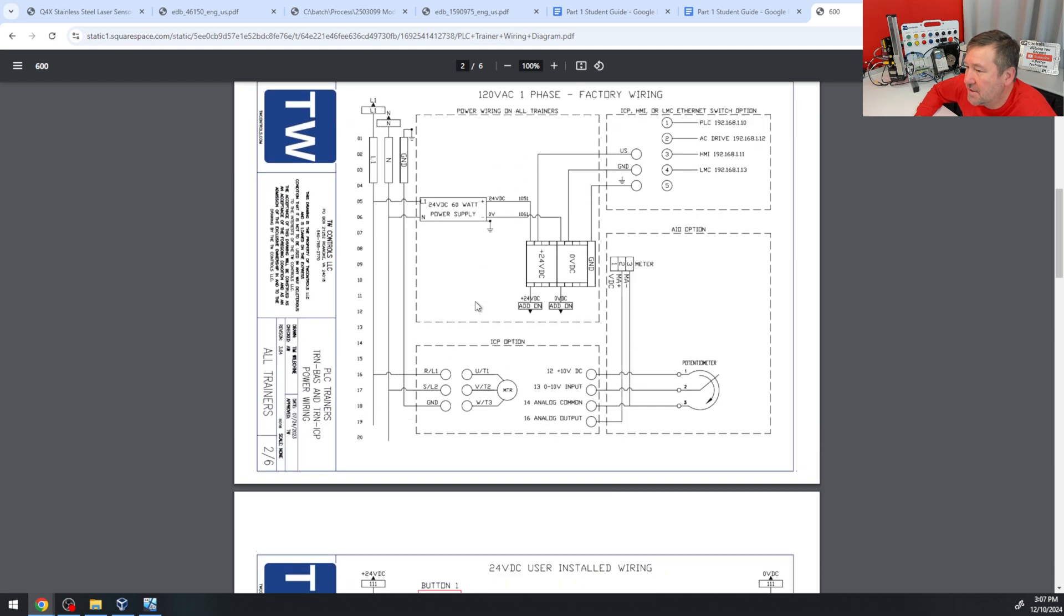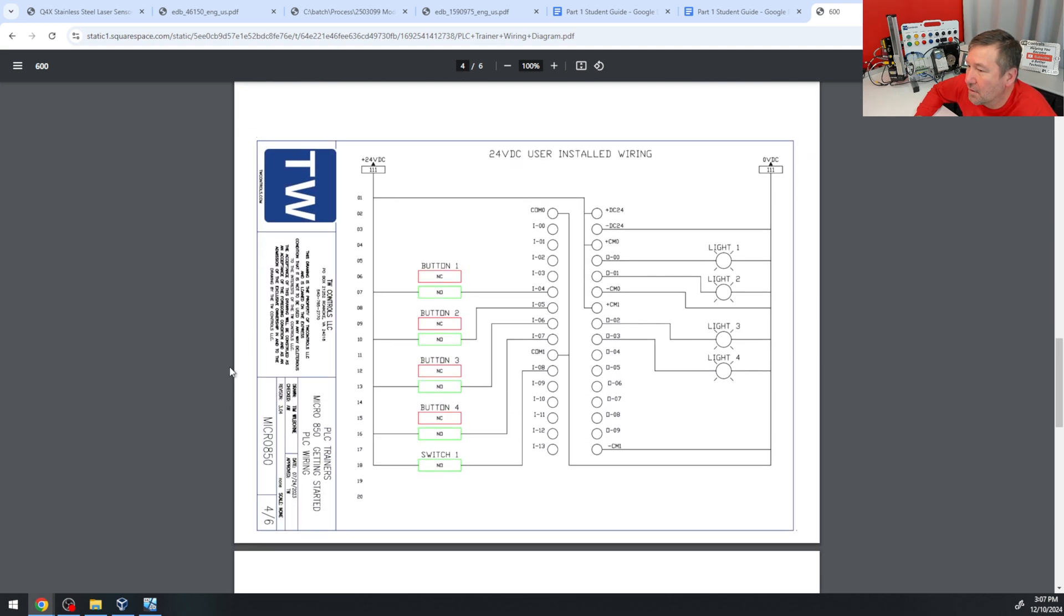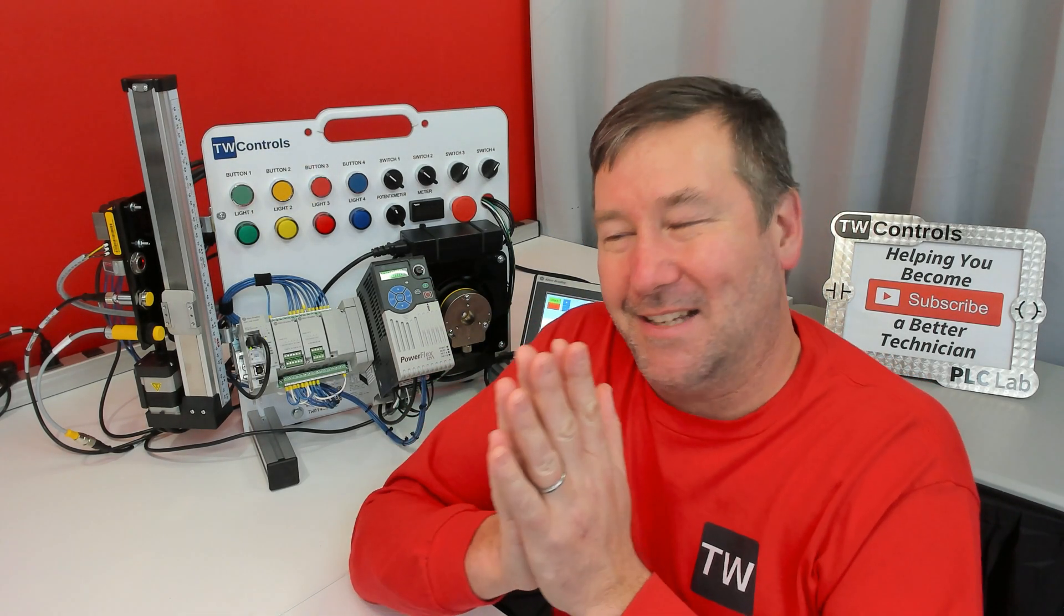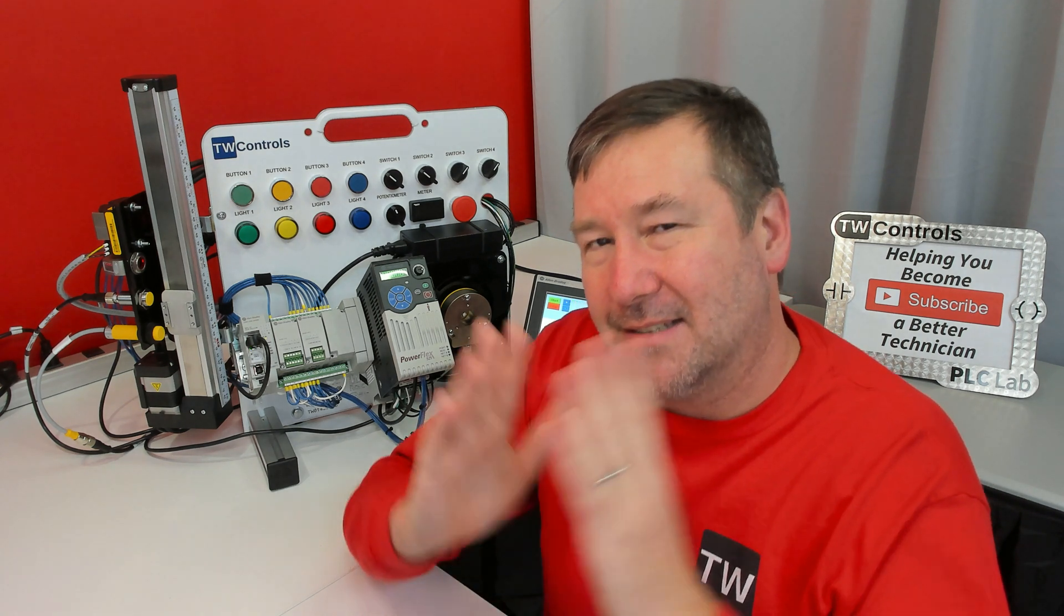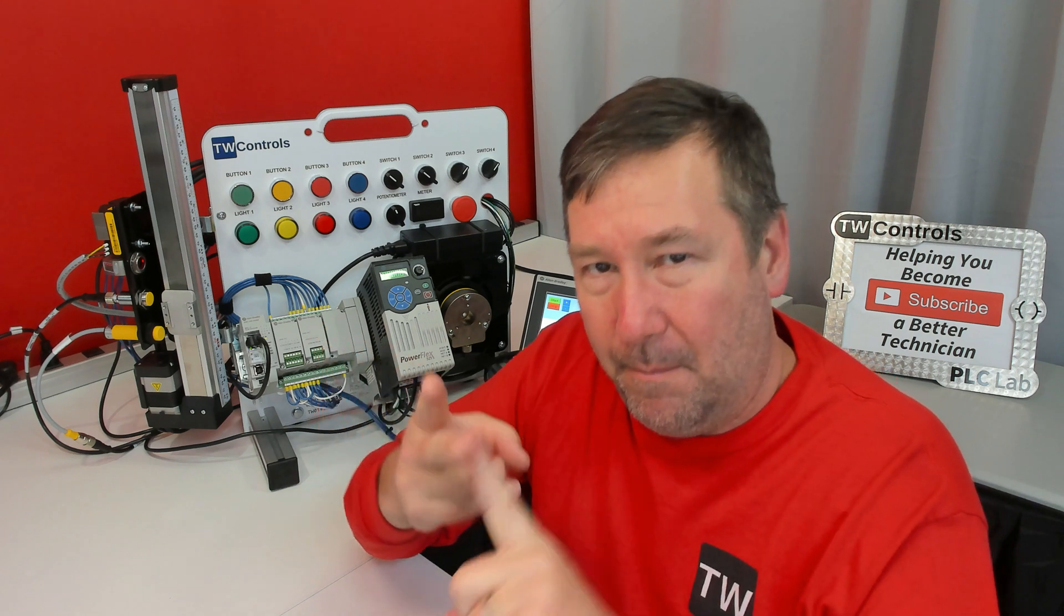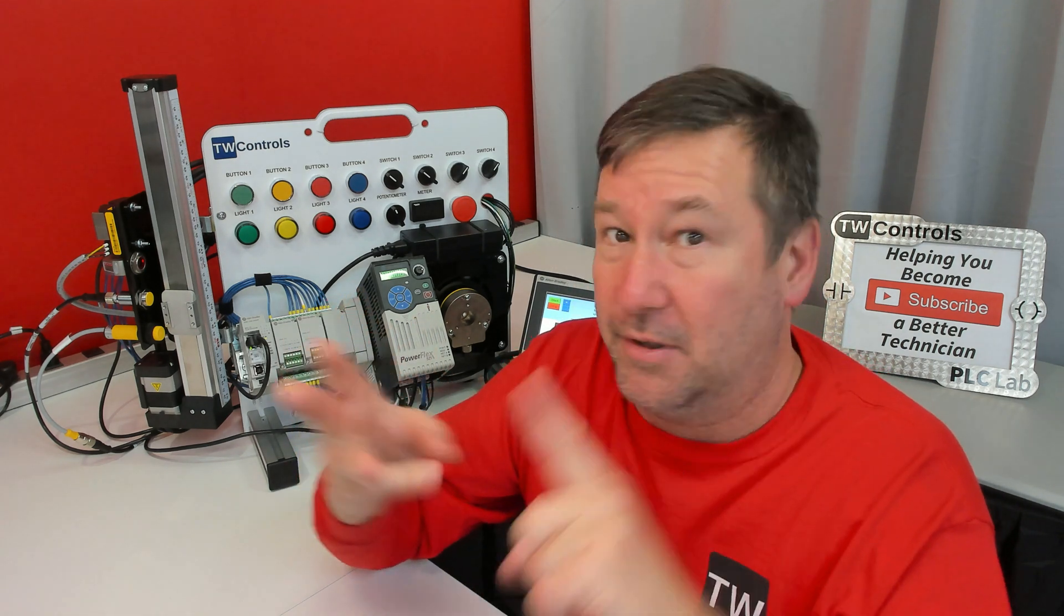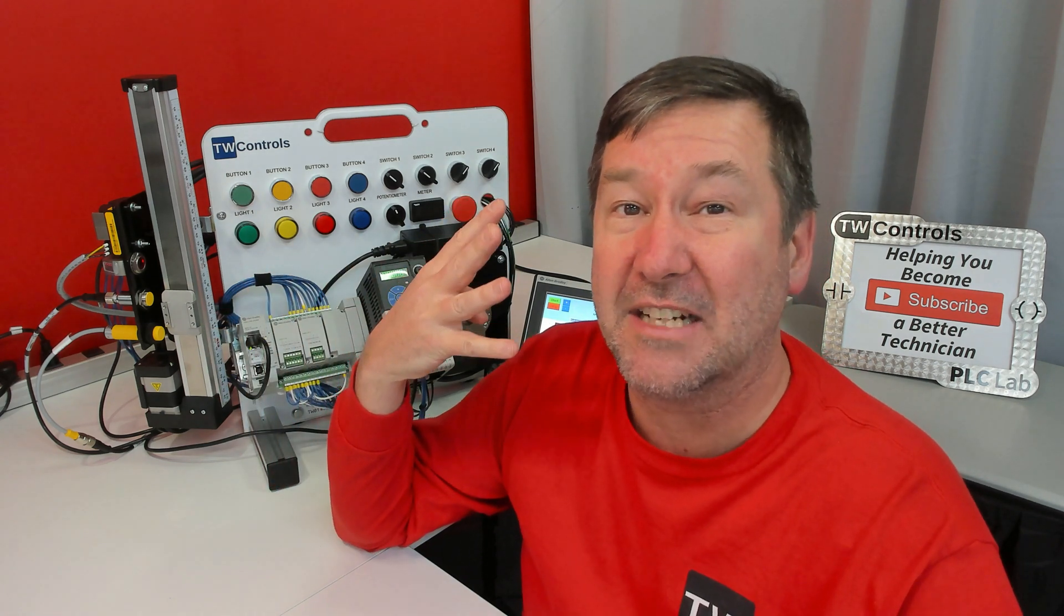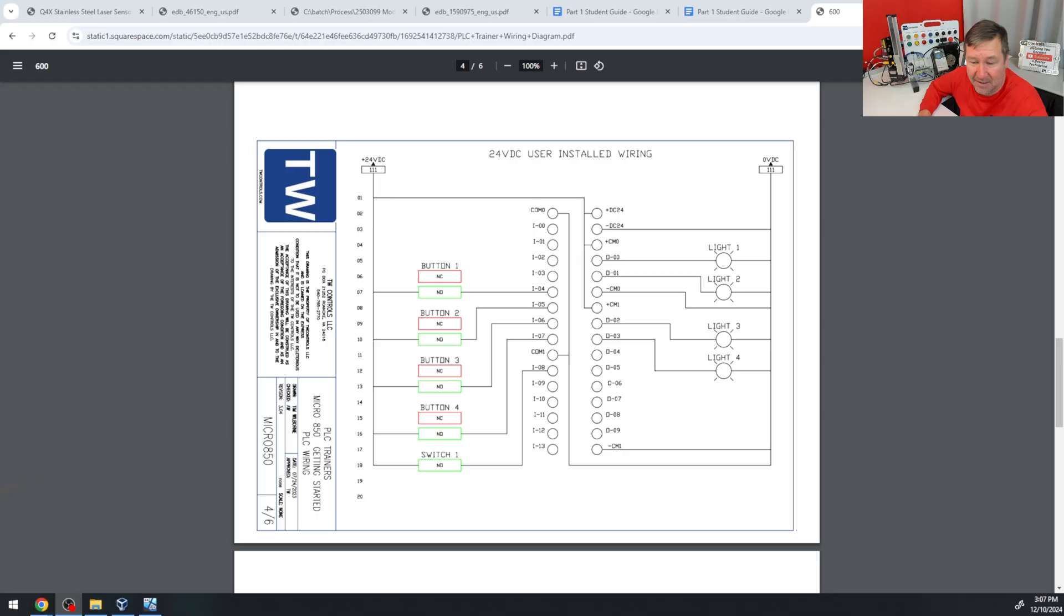And let's open it up. And let's go down to page 4. That is for the Micro 850. And you'll notice, as opposed to the CompactLogix version of this, this just is a COM0. Now, this is the argument that I see made up in the comments a whole lot, is a lot of people would have told me that common, the minus 24 volt of your power supply, neutral, and ground, are all the same thing. Those are four incredibly different items.